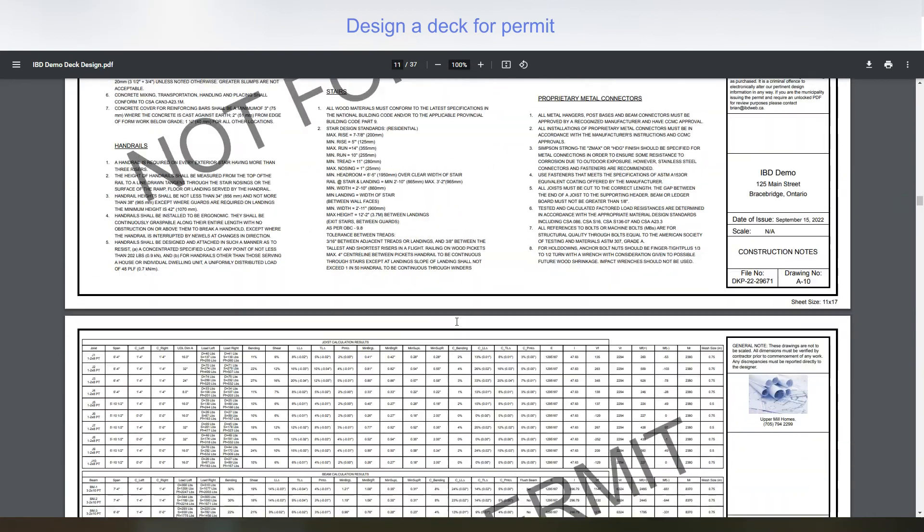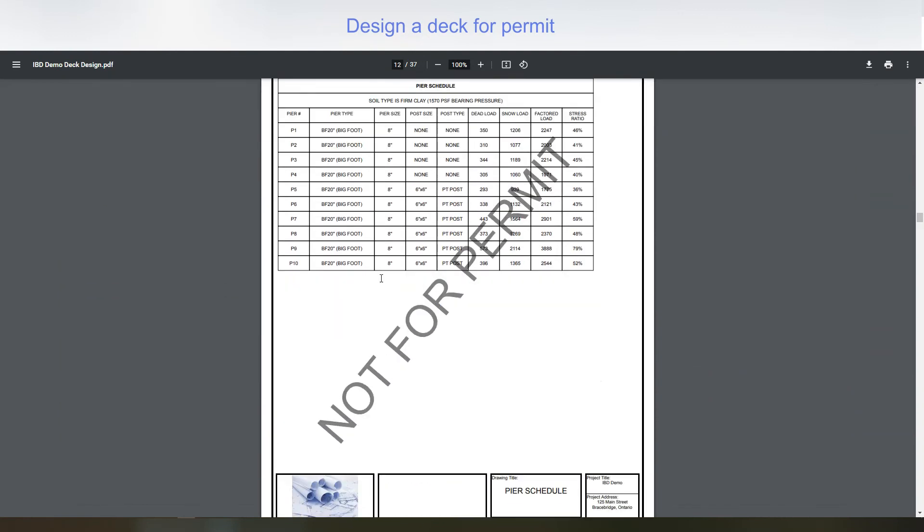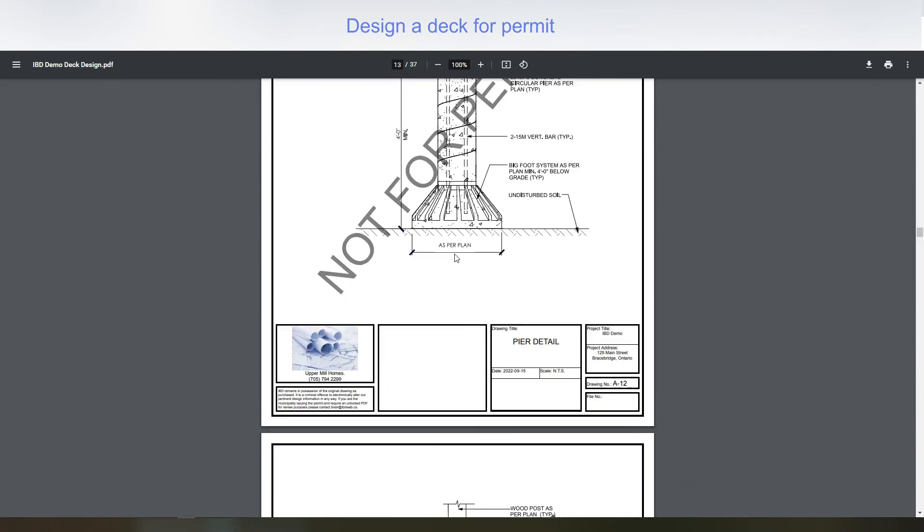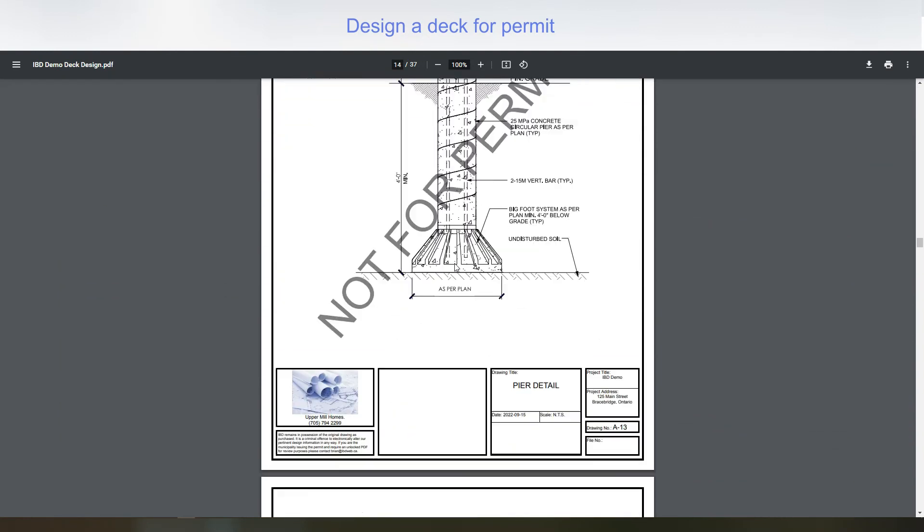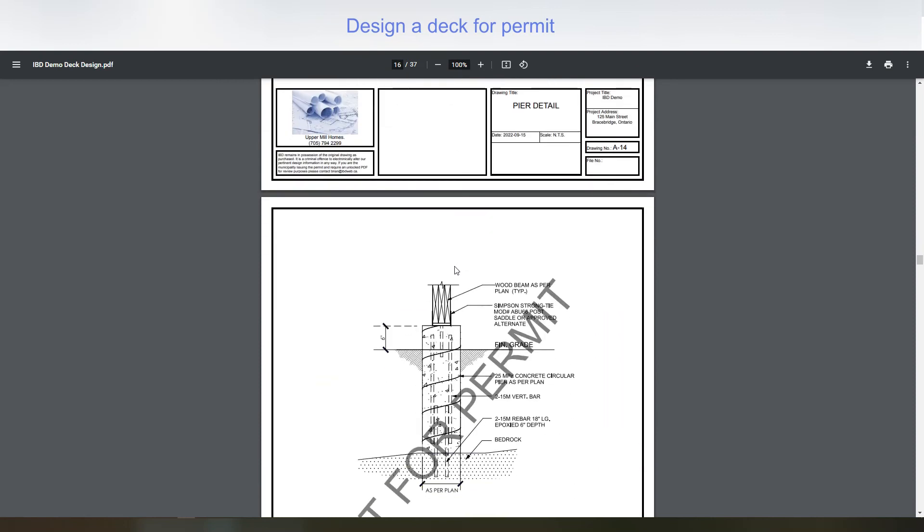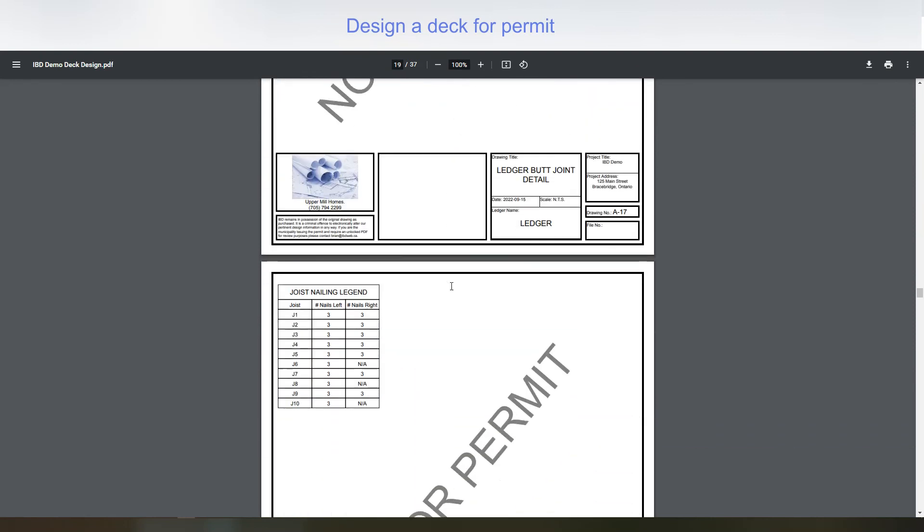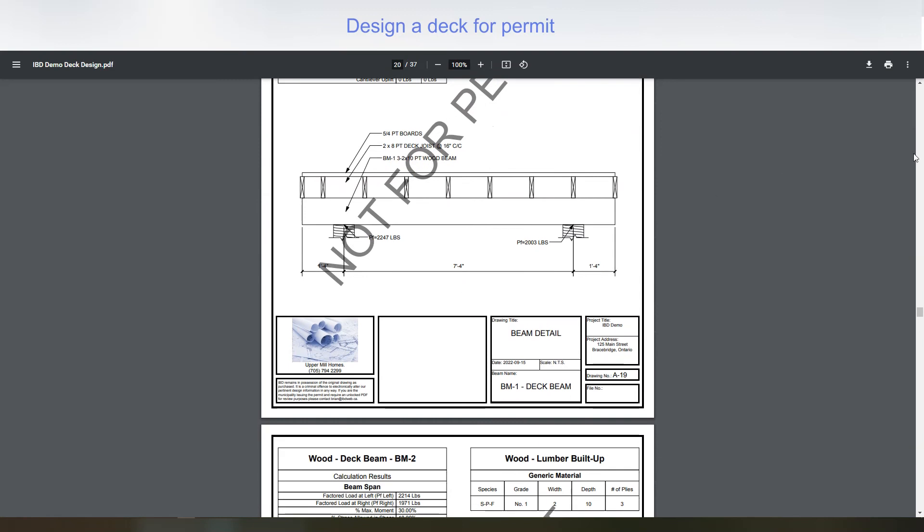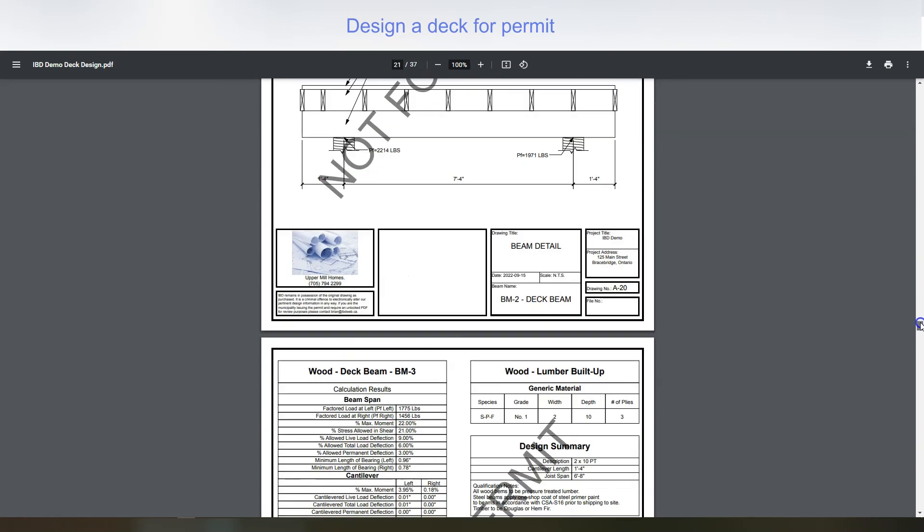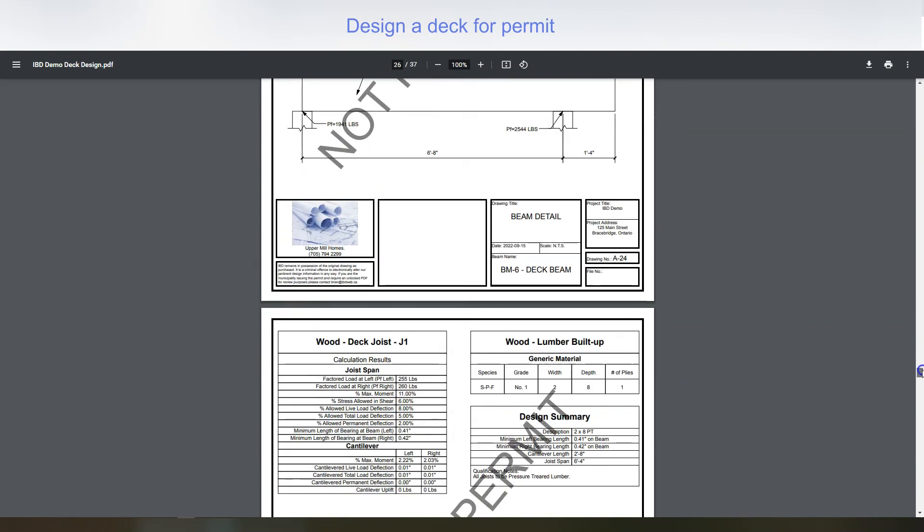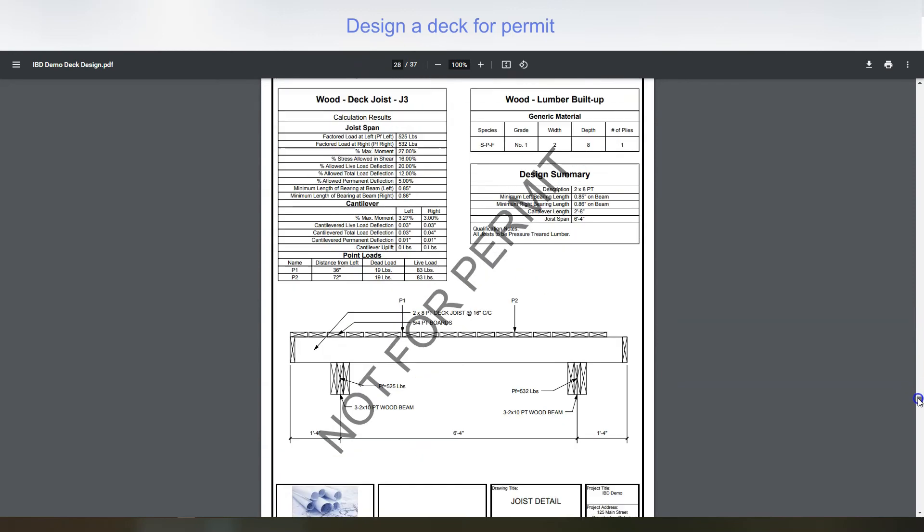And we've got all the calculations. We've got all the pier types. Whichever you've picked. And we've got the ledger details. Then it goes through all the beams.